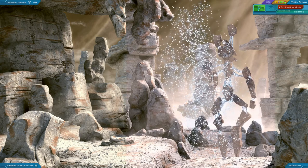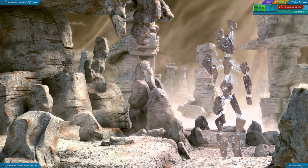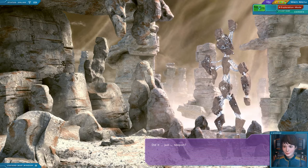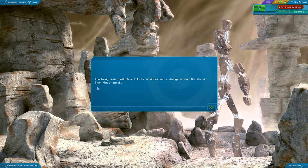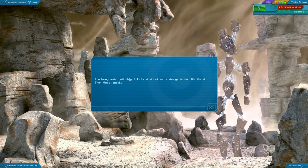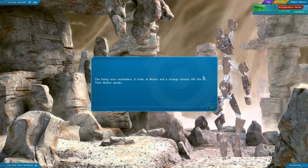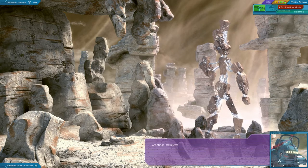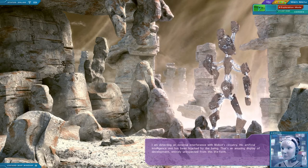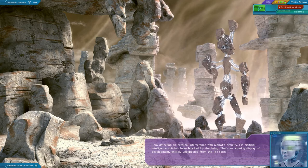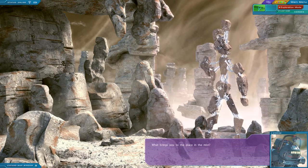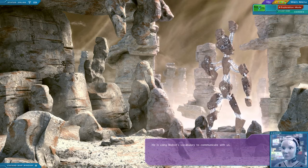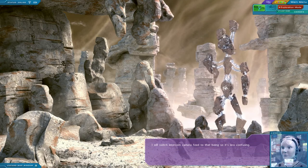Did it just teleport? It seems so, but... The being rests motionless. It looks at Mobot. I was thinking of the Twitch chatbot. Sorry, it looks at Mobot. And a strange tension fills the air. Then Mobot speaks. Wait, what do you mean it's motionless? It's moving right now. Look, it's... Whatever. Greetings, travelers. I am detecting an external interference with Mobot's circuitry. His artificial intelligence unit has been hijacked by the being. There's an amazing display of development, entirely unexpected from this life form. Hello. We come in peace. What brings you to the place in the mist? He's using Mobot's vocabulary to communicate with us. I will switch the intercom camera feed to the being so it is less confusing.